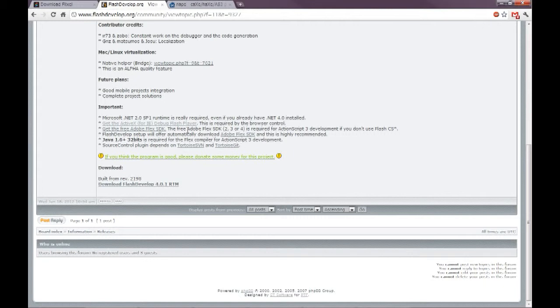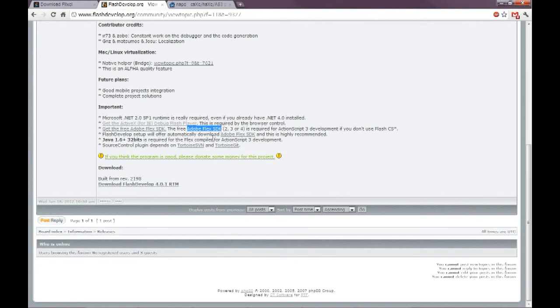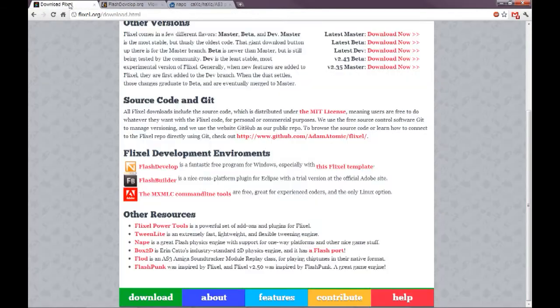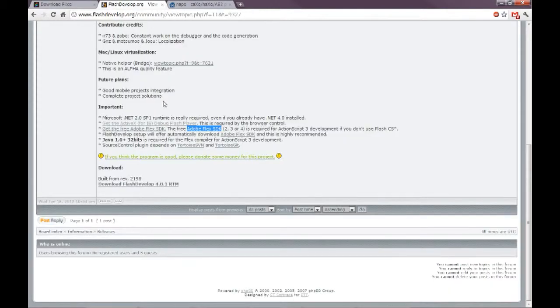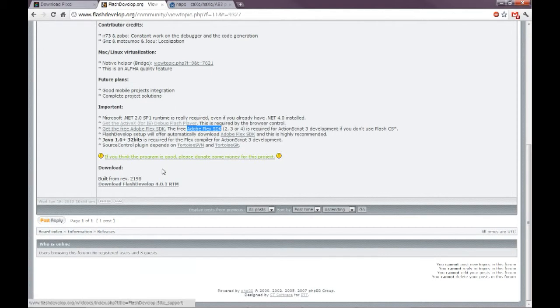It might take a little bit to install because once it starts, it will install the files. But then it will also ask you if you want to install the Flex SDK. And yes, you want that. It's required to use Flixel. So get that. It's good.